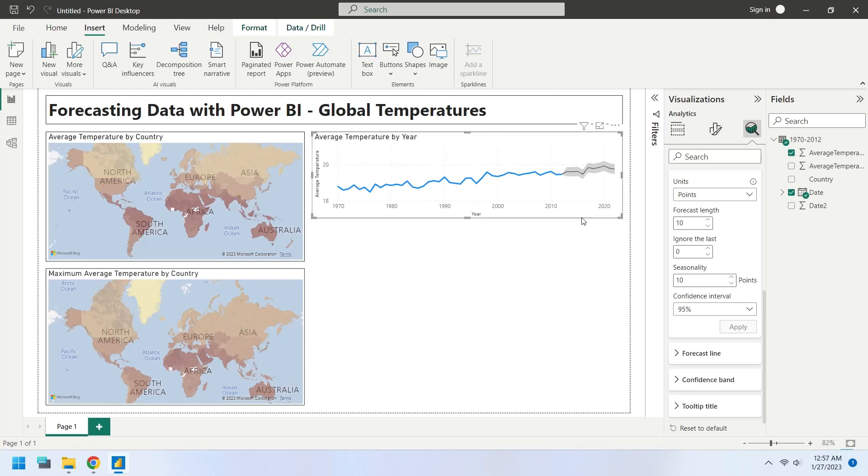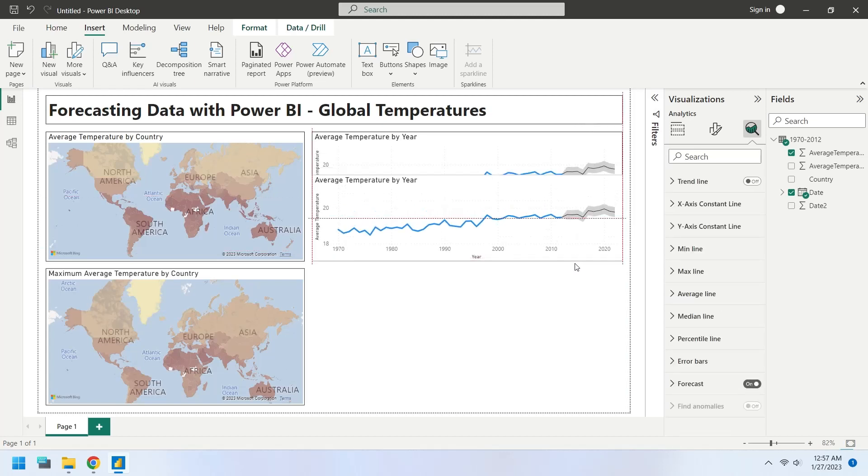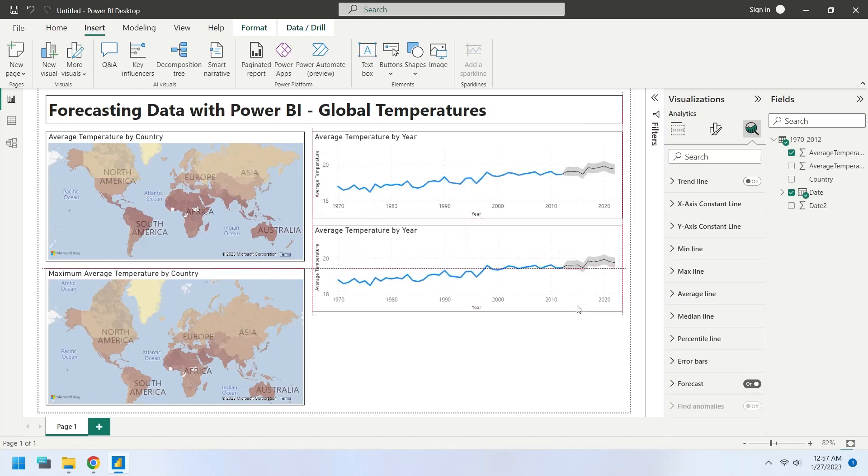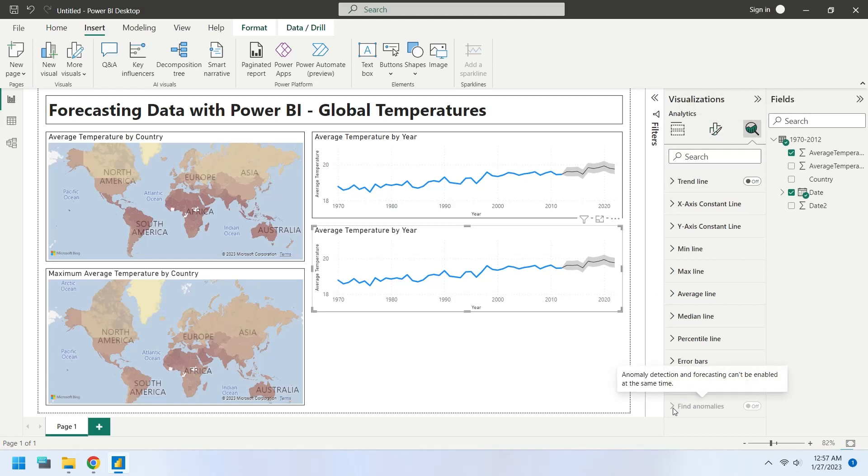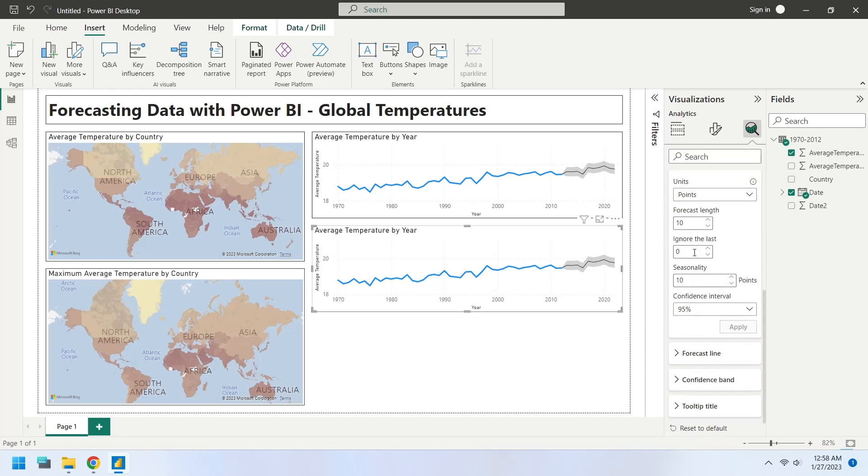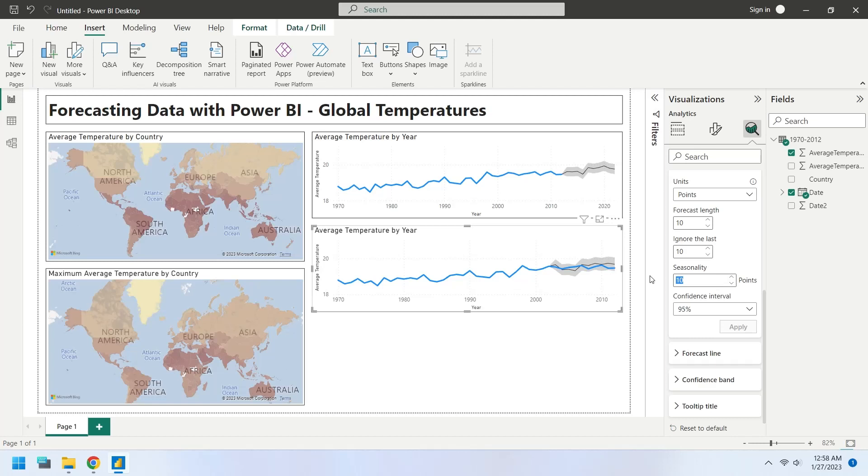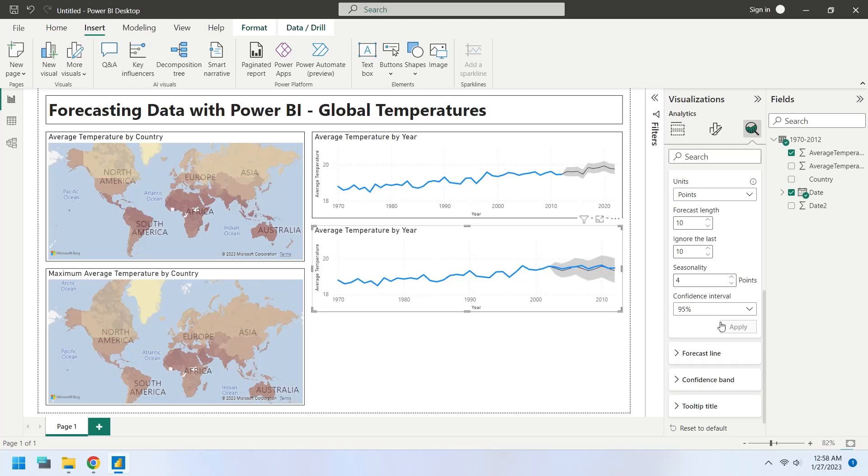Create a copy of this chart and place it below. In the forecasting, ignore the last 10 years to draw forecasting line of last 10 years with available data to compare with. Change the seasonality to move the forecasting line maximum possible parallel to the actual line. This is much better.